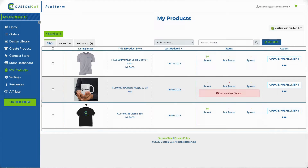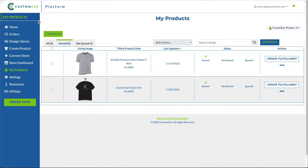Since we plan to update a CustomCat product in this tutorial, we'll move to the Synced tab. Now we're only looking at products being sent to CustomCat for fulfillment. Any product with at least one variant synced to CustomCat will be listed in the Synced tab. For information about syncing fulfillment of existing product listings to CustomCat, we have another tutorial that reviews that process in detail.